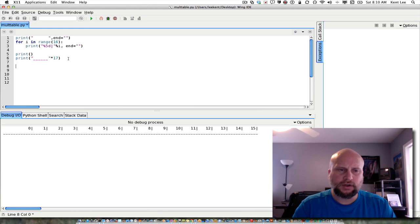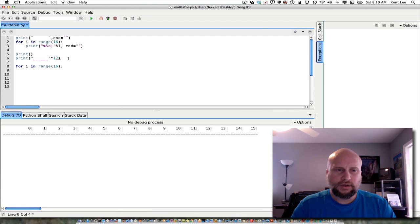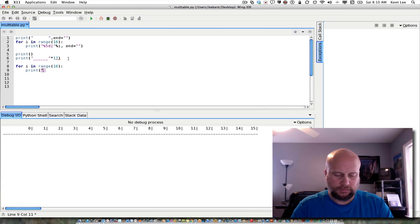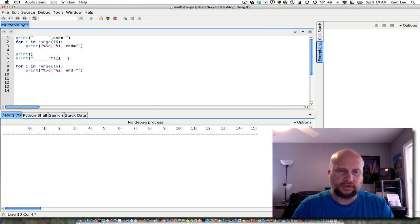After I've done that, I'm ready to go ahead and start printing the body of the table. So I'm going to do for i in range — all 16 rows to begin with. The first thing I'm going to do is print the row heading. So that's going to be a print with a format string — %5d, and then a vertical bar, and then %i. Again, I don't want to go to a new line, so it's going to be end equals the empty string to stay on that line. And then I need to print the body of the table.